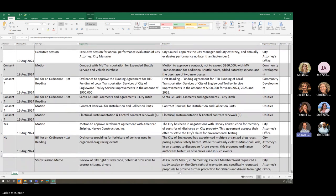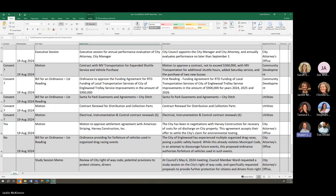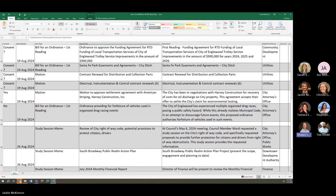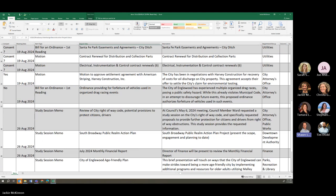Contract for MV transportation for expanded shuttle service and vehicle purchase. Ordinance to approve funding agreement for RTD funding of local transportation services for Inglewood in the amount of $900,000. First reading of Santa Fe park easements and agreements, city ditch. Contract renewal for distribution and collection parts. Electrical instrumentation and control contract renewals. Motion to approve settlement agreement with American Striping Harvey Construction. Ordinance providing for forfeiture of vehicles used in organized drag racing events. Looks good.